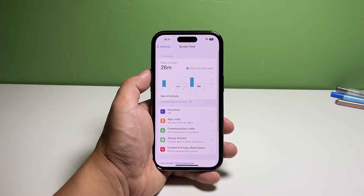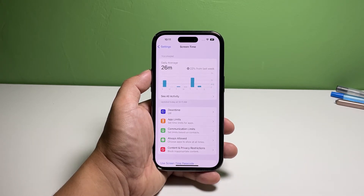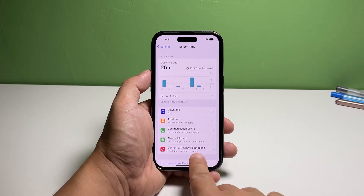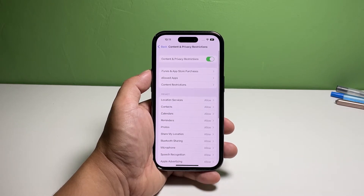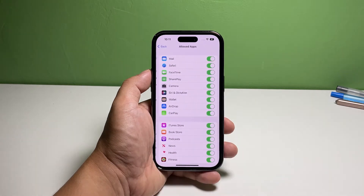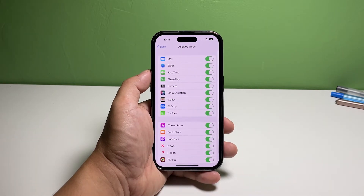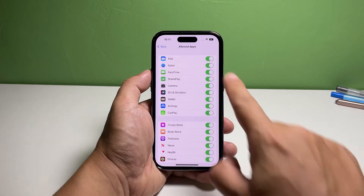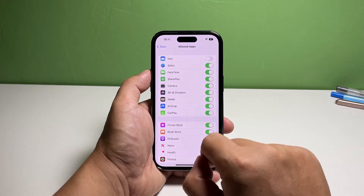Find and tap Content and Privacy Restrictions. Then tap Allowed Apps. This will bring you to the screen where you can choose which apps to allow or hide. To hide an app, tap the switch next to it to disable it.